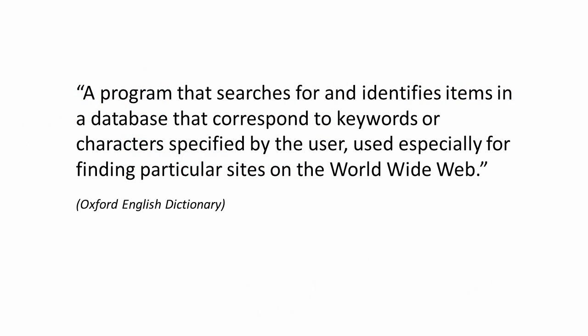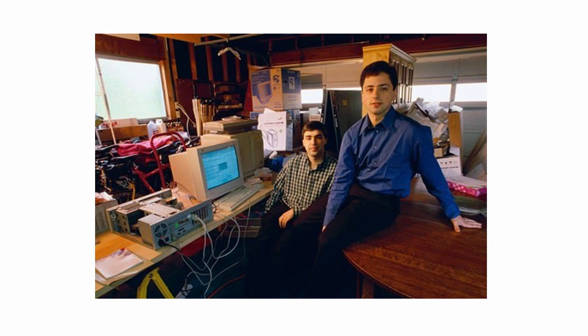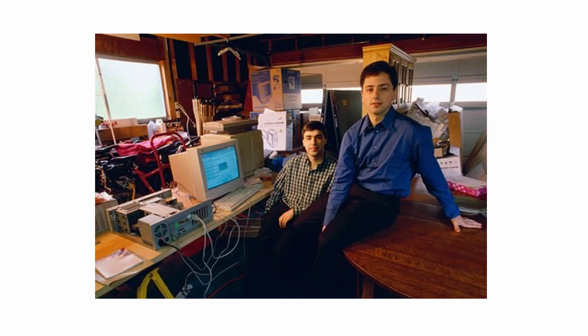According to the Oxford English Dictionary, a search engine is a program that searches for and identifies items in a database. A couple of PhD students, called Larry Page and Sergey Brin, working from a rented garage near Stanford University, created what was to become the most popular search engine in the world. Namely, Google.